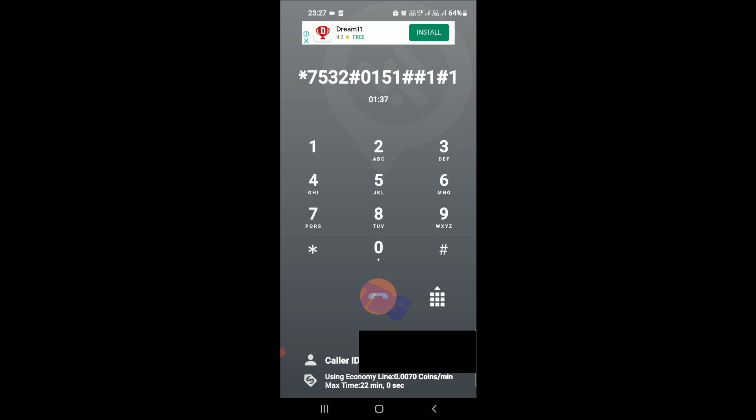Next, you will record a personal greeting. If you would like to use your name as your greeting and skip to the end of your voicemail setup, press 2.